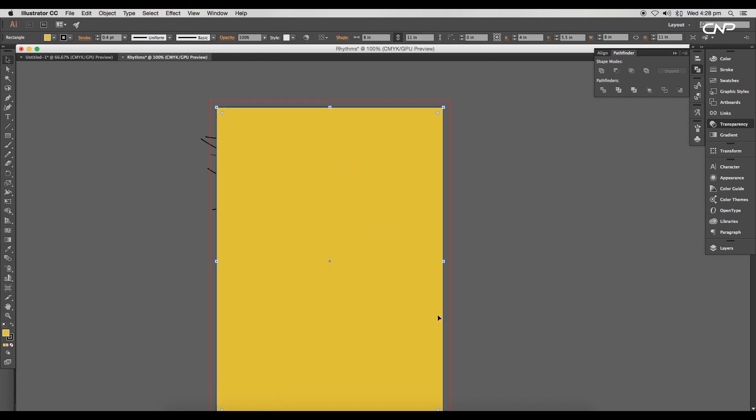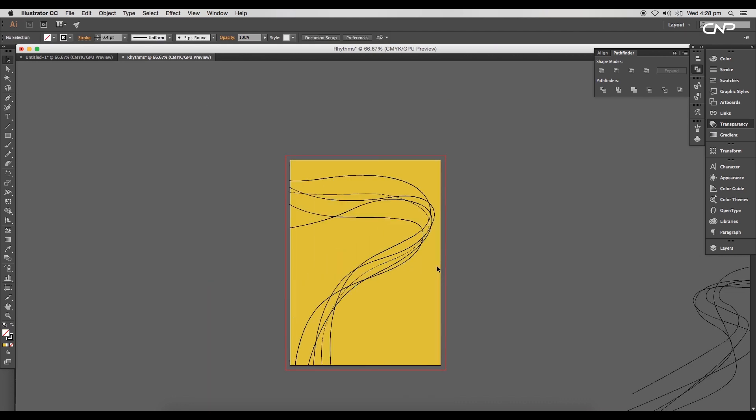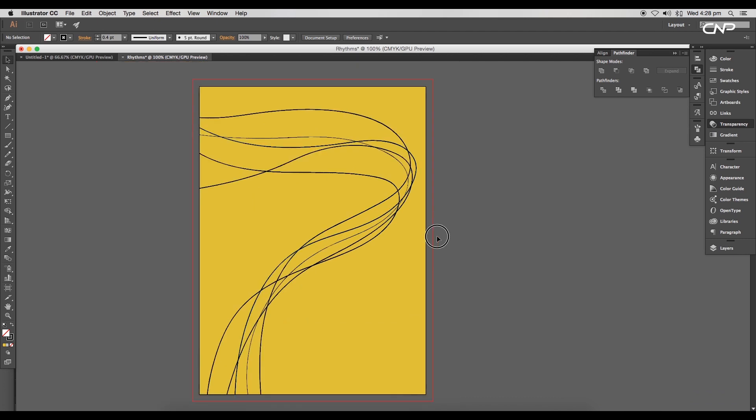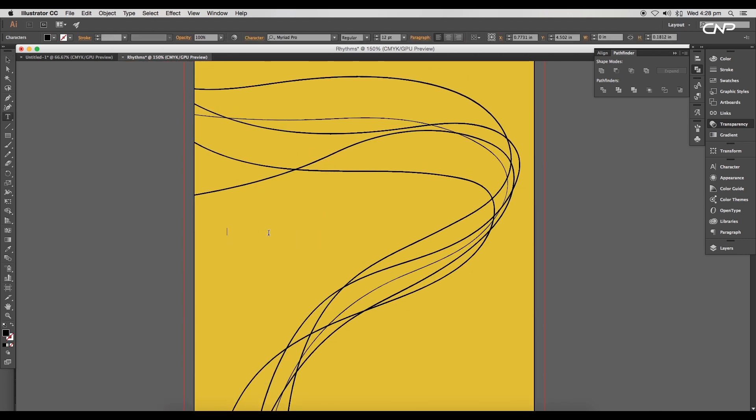Then bring the layer to front. Now select the rectangle and the curves and apply clipping mask. This will hide out the ends of the curves, leaving a clean design.